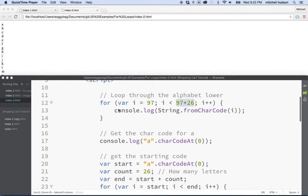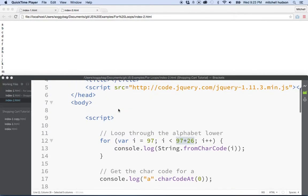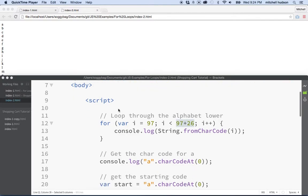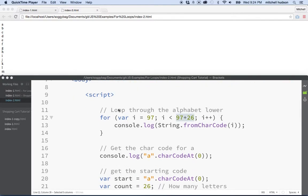Hi again. We're here for a little daily JavaScript and I've got a simple example here. In the last video I talked about the for loop and I thought, why don't we do a little something more with the for loop?